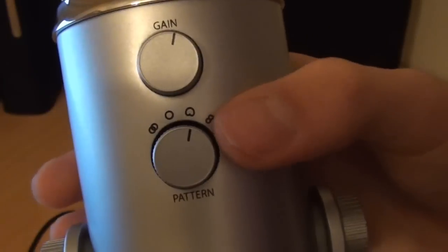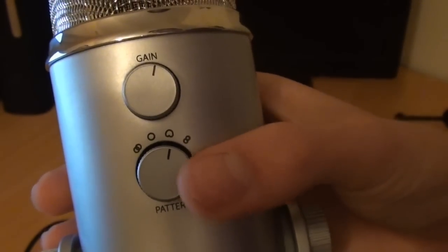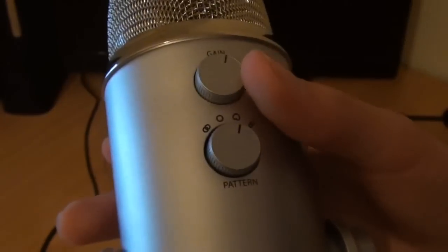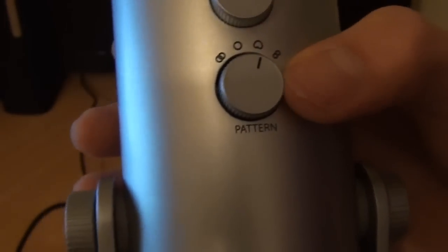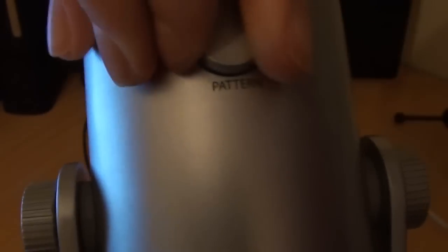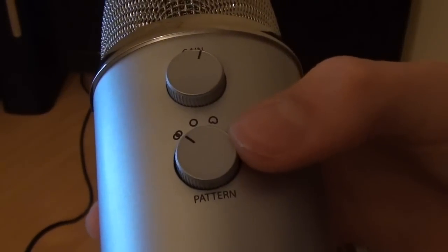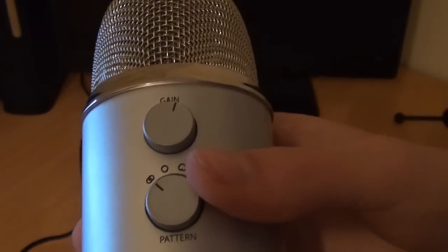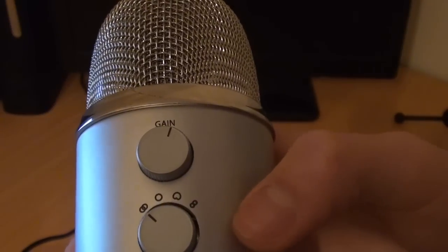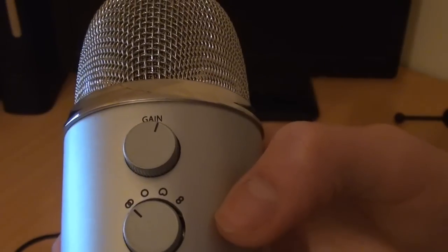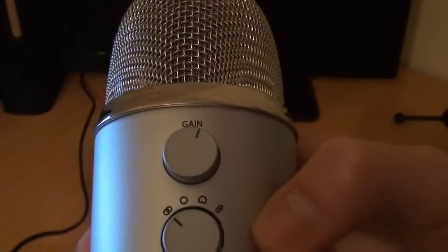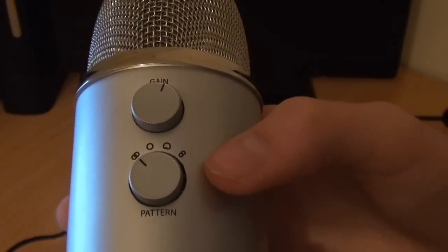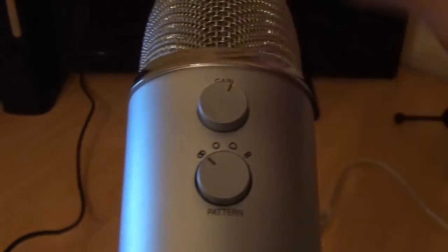Just like the Blue Snowball, we have settings—actually the Blue Snowball had three settings—we have four settings to change the actual preference of your microphone. The first one is stereo, which is useful for capturing a realistic stereo image and gets equal amounts of signal in both left and right channels. But it's not important for commentaries. The next setting is omnidirectional, which records equal amounts of sounds from all directions of the microphone, useful for things like field recordings, but again not useful for us.